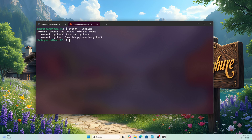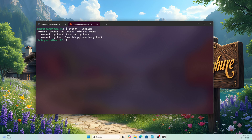Running 'python --version' gives an error because Ubuntu 24.04 uses Python 3 by default. If I run 'python3 --version' you can see Python 3.12.3 is available. The next thing we need to do is check our GPU driver.